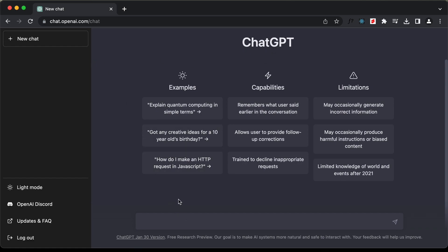So here let's type 'write me Python code to create a quiz application.' This is a basic prompt. Let's press enter.